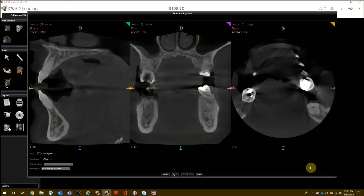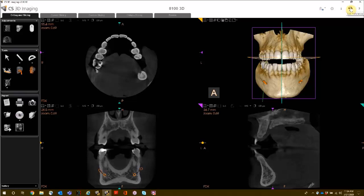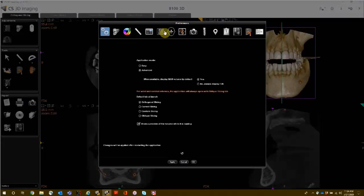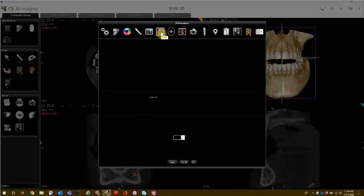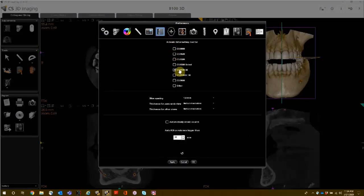Utilizing the Reformatting Tool. To use the reformatting tool, you must first activate it in Preferences. Open Preferences and select the MPR icon. Choose your Acquisition Device, then click Apply and OK.